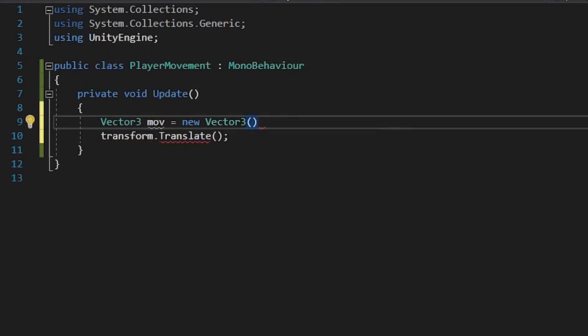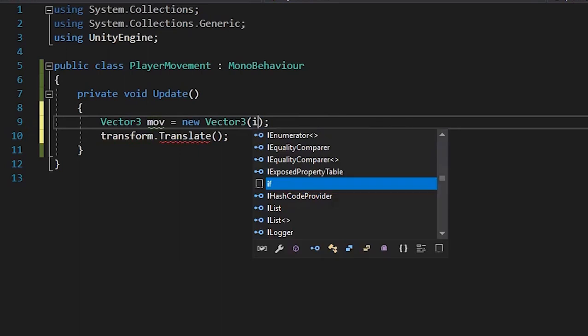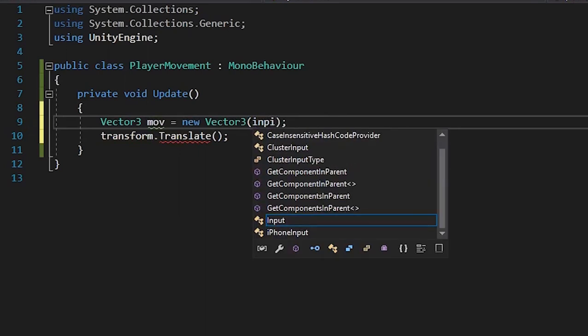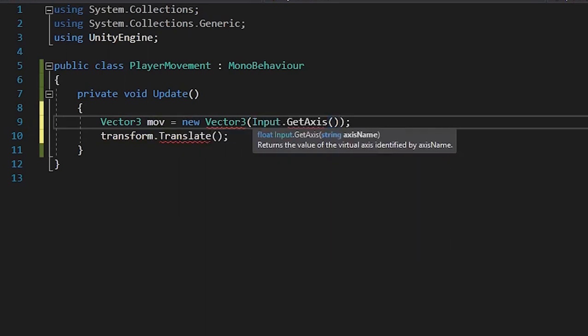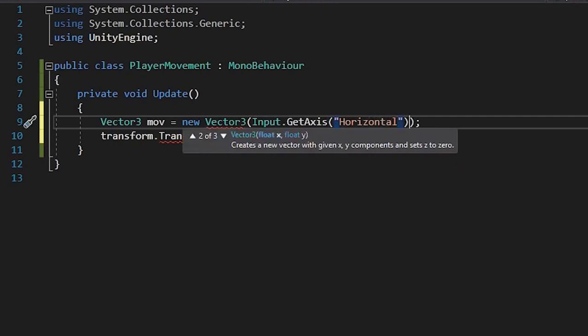A Vector3 always takes three values: X, Y, and Z. So in the X axis we'll write Input.GetAxis("Horizontal"). The Input.GetAxis is used for taking the keyboard input from the player, and the Horizontal means the horizontal axis.